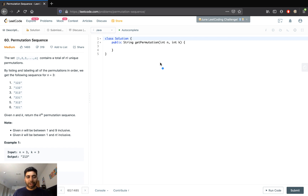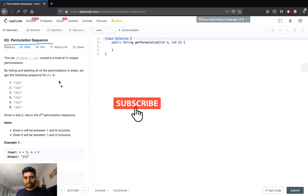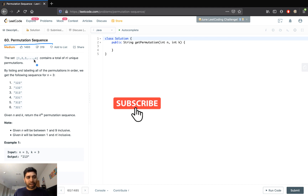Hello everyone, welcome to Hacker Heap. In this video we will look into the problem 'Permutation Sequence'. Before we start, please do like and subscribe to the channel.